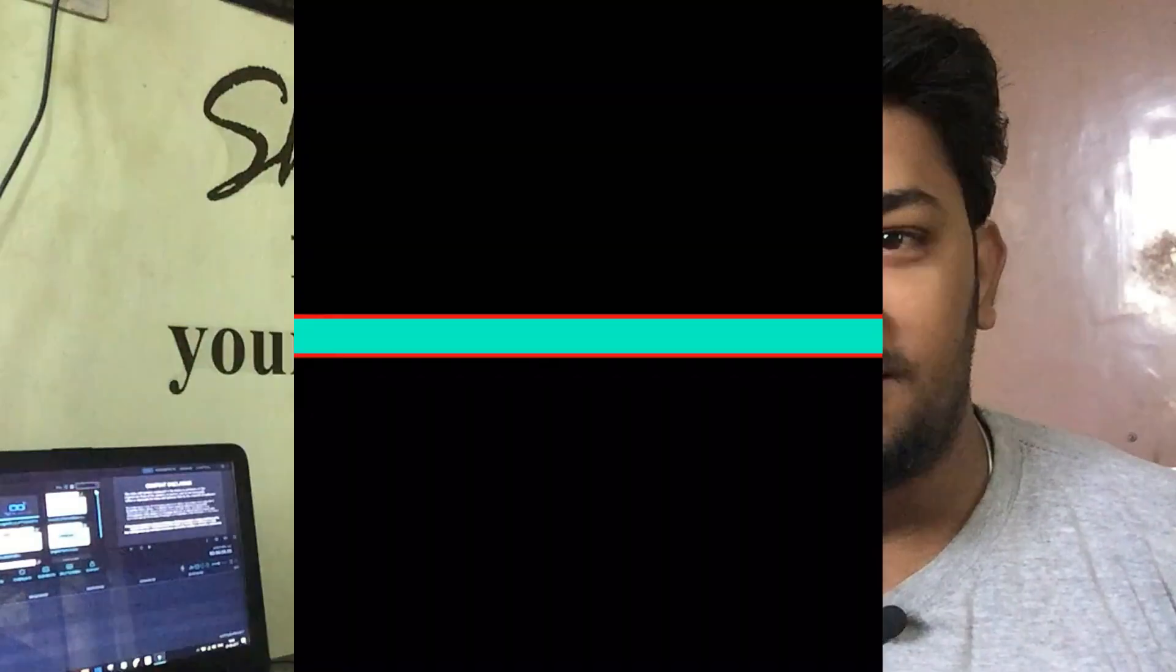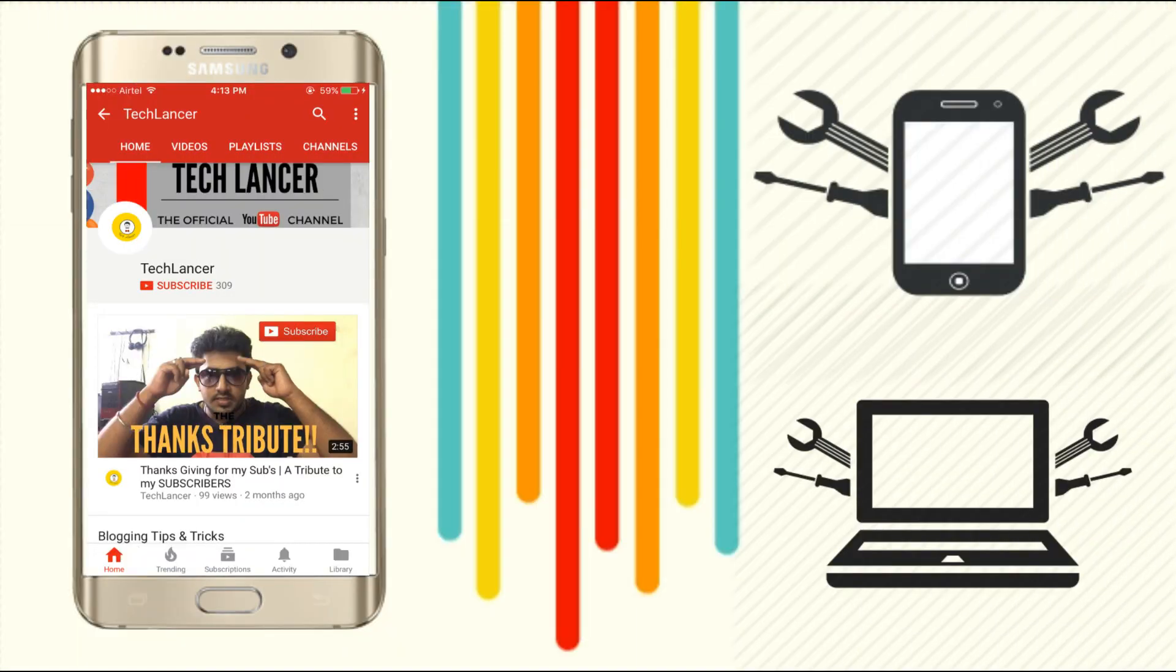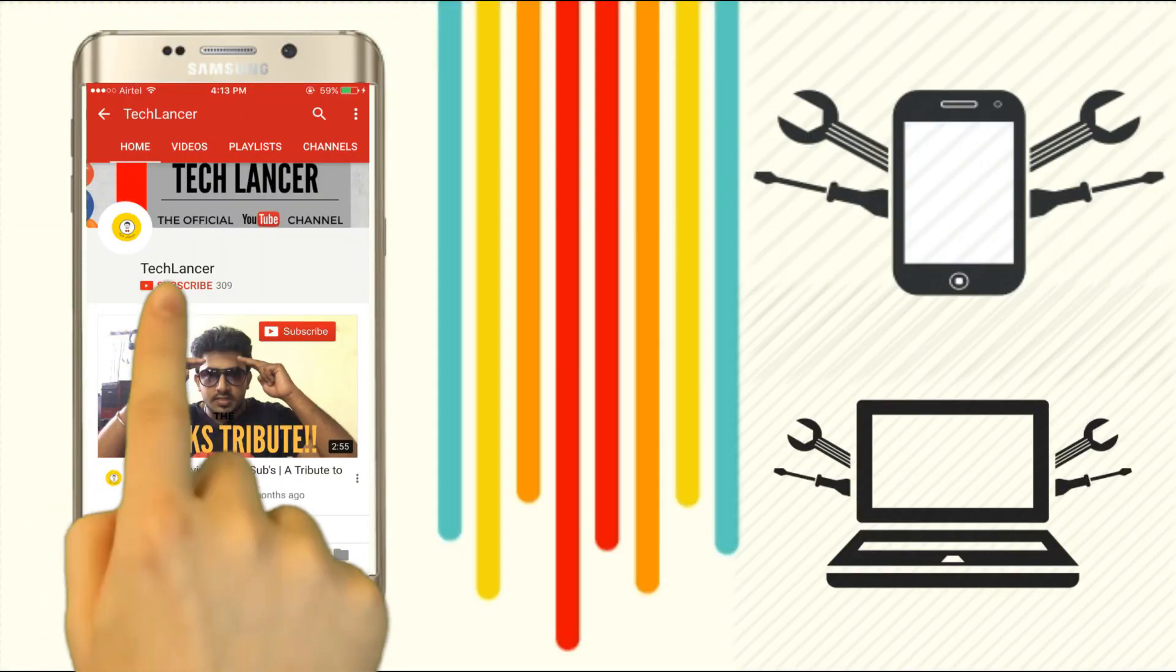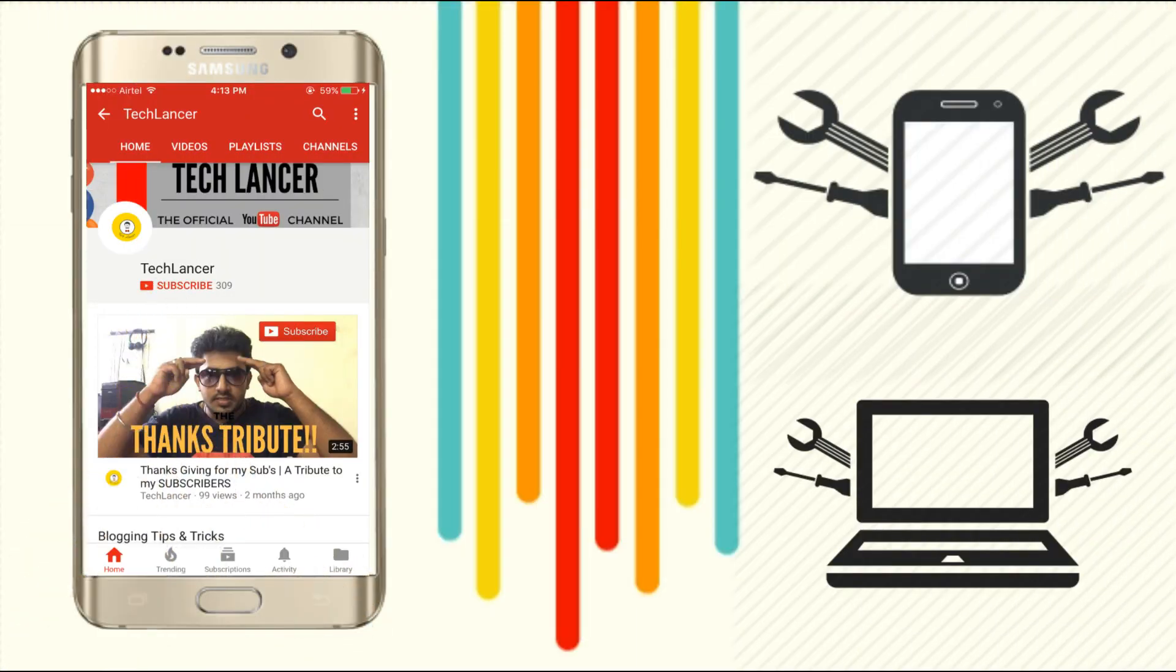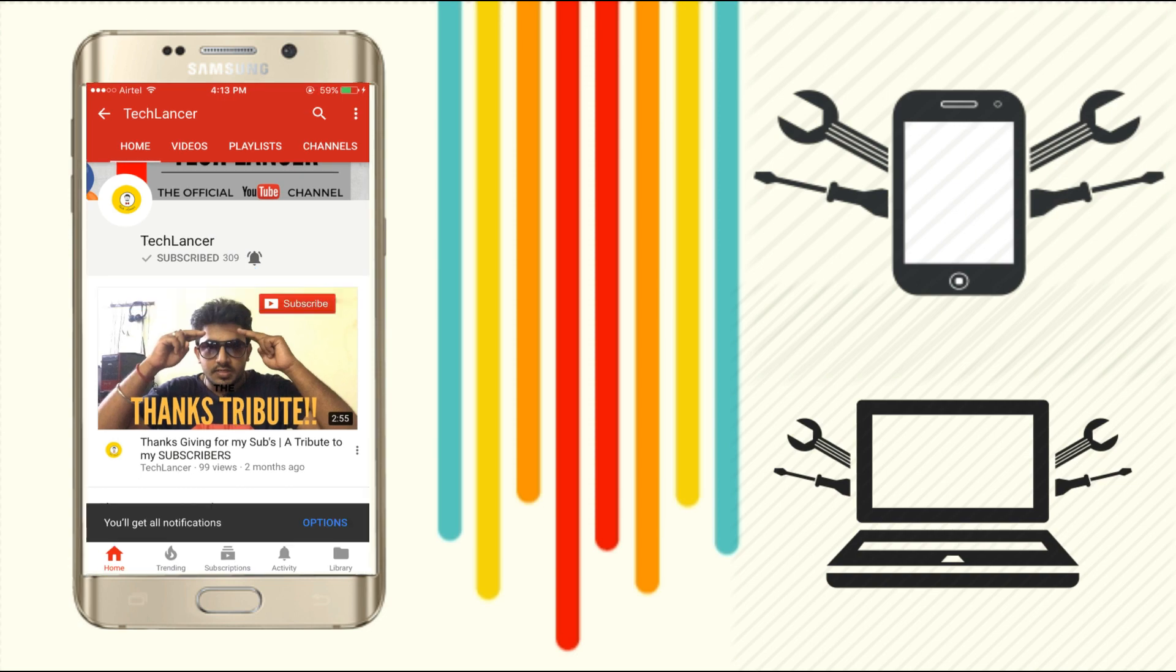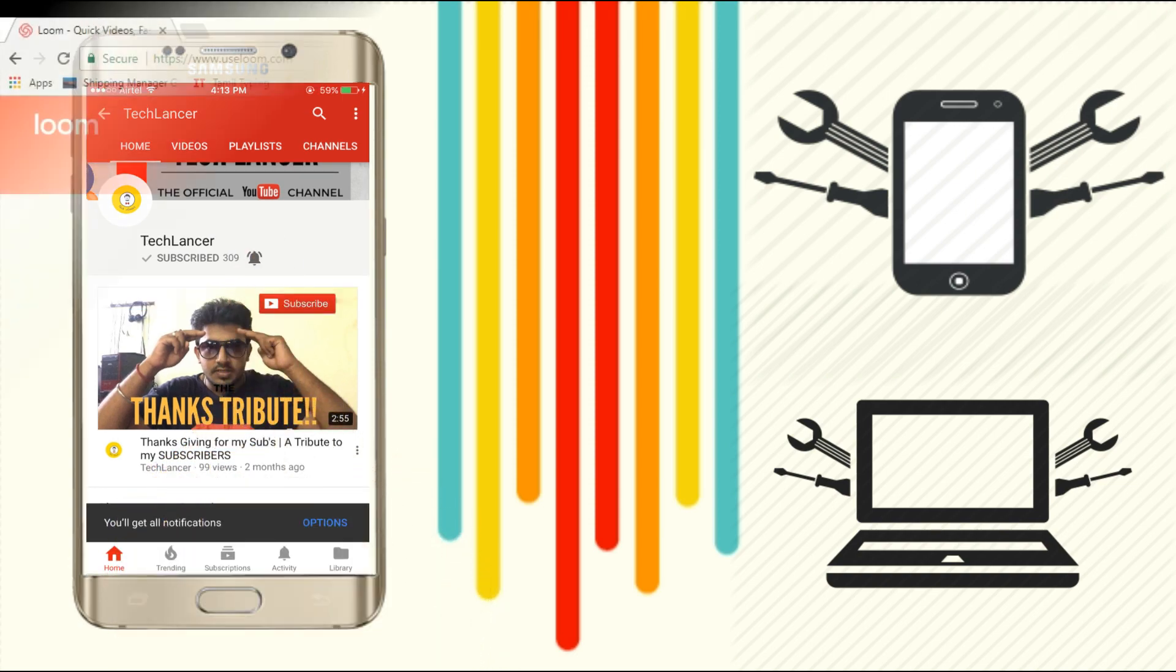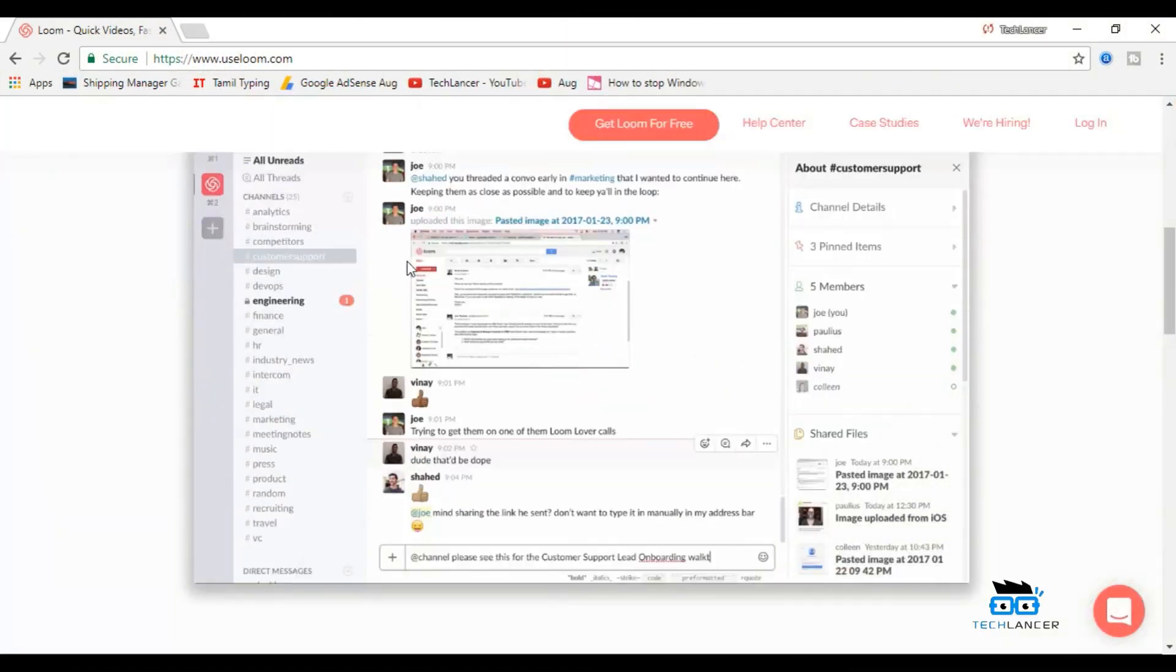With that being said, come, let's get started. If you're not subscribed to Tech Lancer YouTube channel, please press the subscribe button and also press the bell icon for every video update.